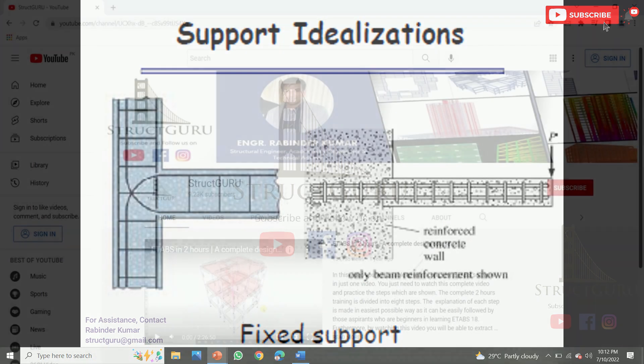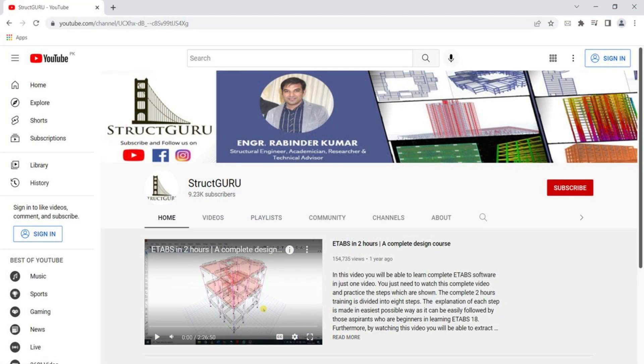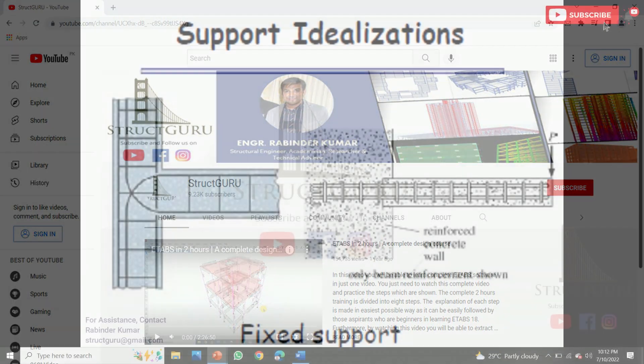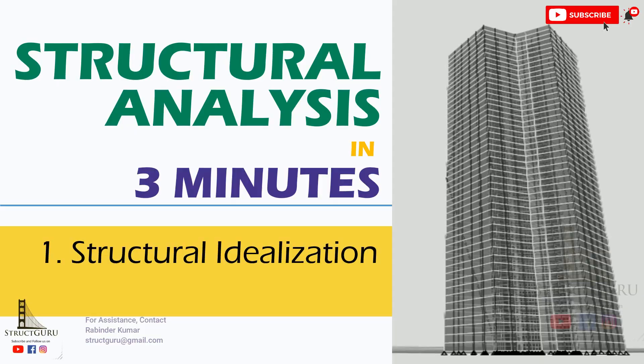Please like, share, and subscribe to my channel. If you have any doubts, please write in the comment section. Thank you and have a nice day.